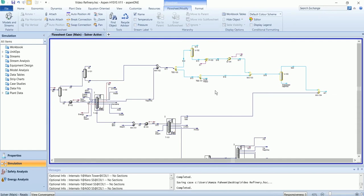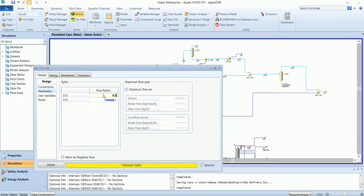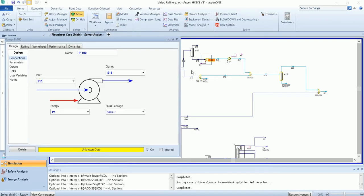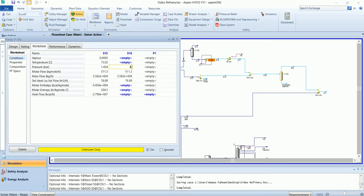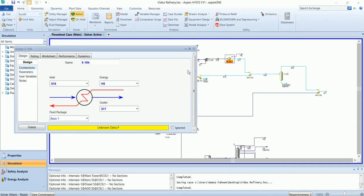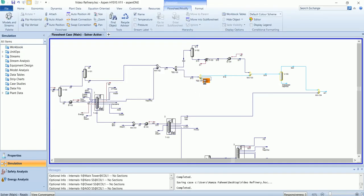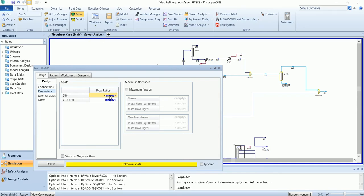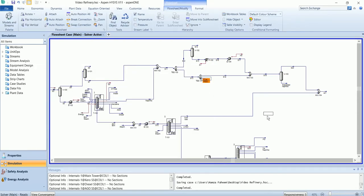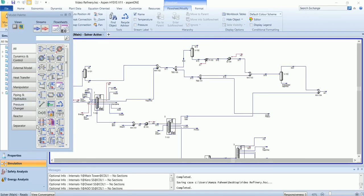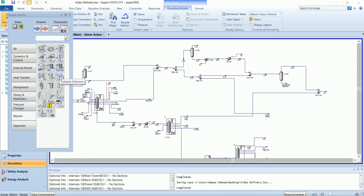Let's input the values of these operations. Next, we will add the catalytic reformer. From the CCR feed, we will enter the catalytic reformer. The reformer is available in the reactor section, named as catalytic reformer.